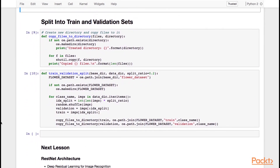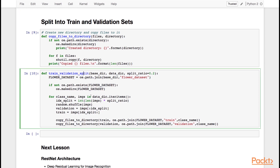Now that we have explored our flower dataset, we'll focus on splitting our dataset into a training and validation set. This first helper function will help you create a new directory for the training or validation set and copy files into it. The training-validation split method will loop over our data dictionary and split our data based on the split ratio. The first fraction of the images will be saved in the validation set, and the second fraction will be saved in the training set, each into their respective directories.